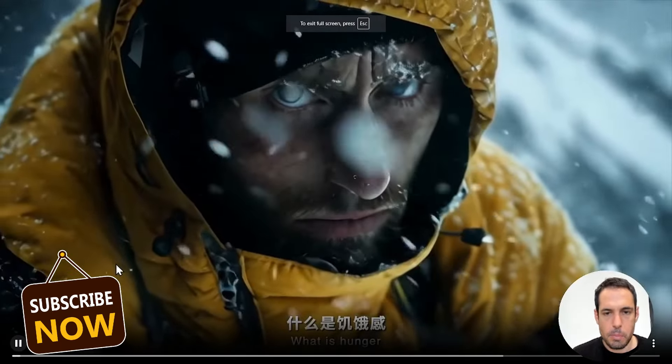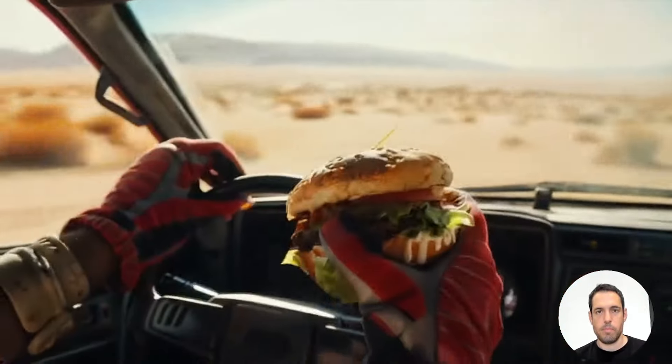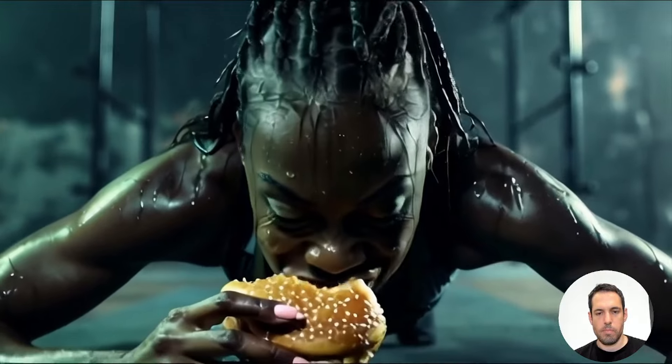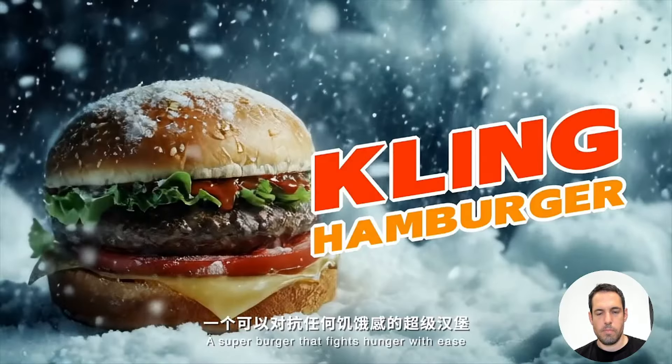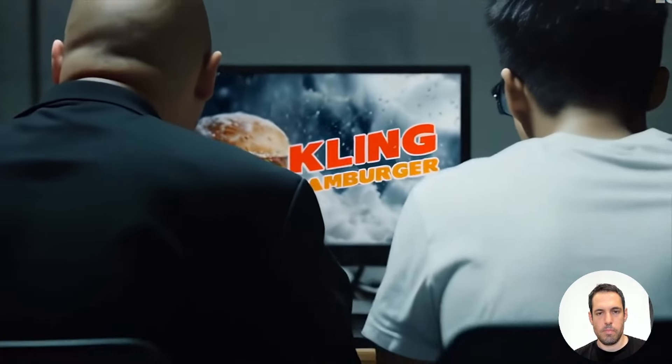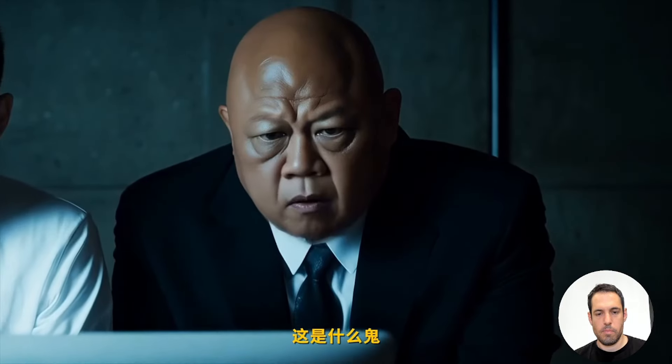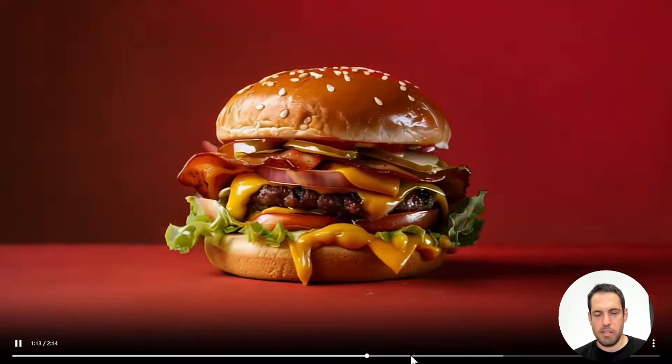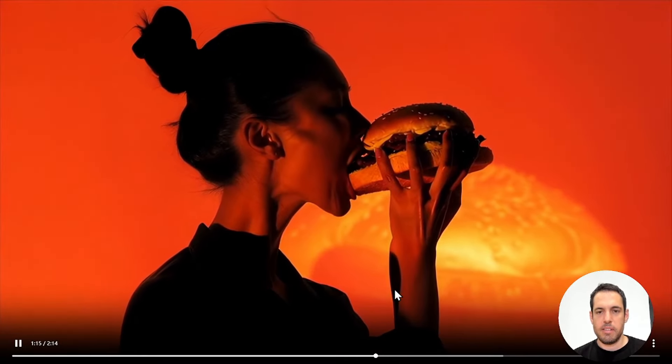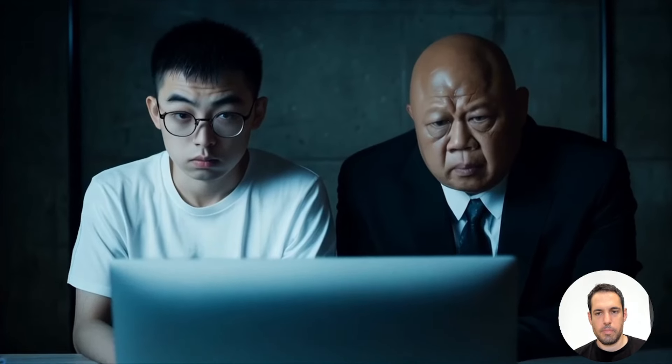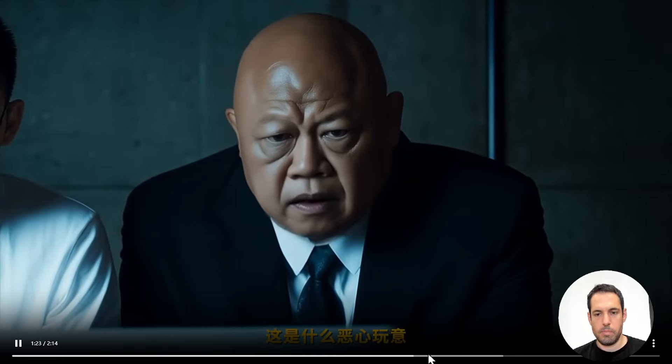What is hunger? It's the spirit of adventure that never gets full. It's the desire to conquer. It's the desire to win that you can never get enough. If you're never full, then eat a Kling Burger. Let's move forward. That's what I want to do.